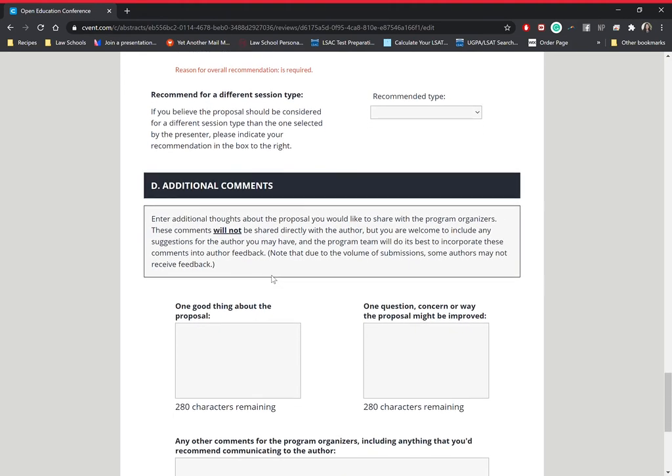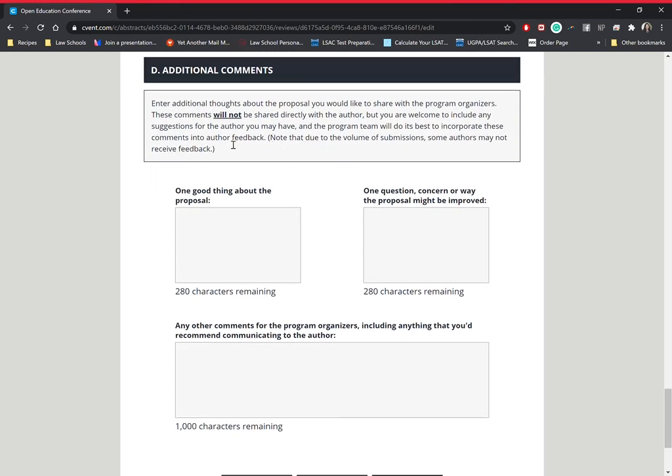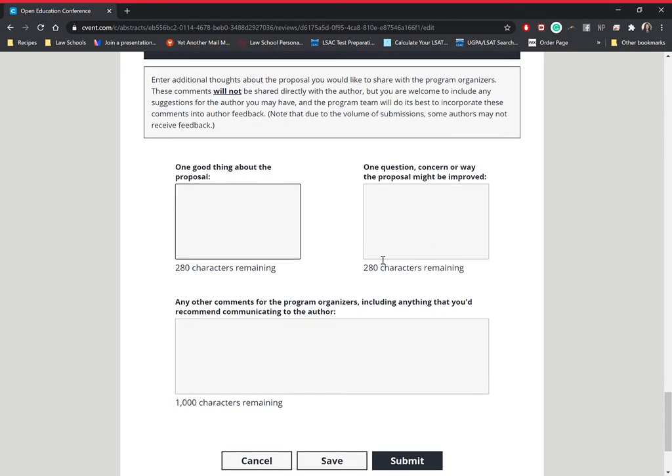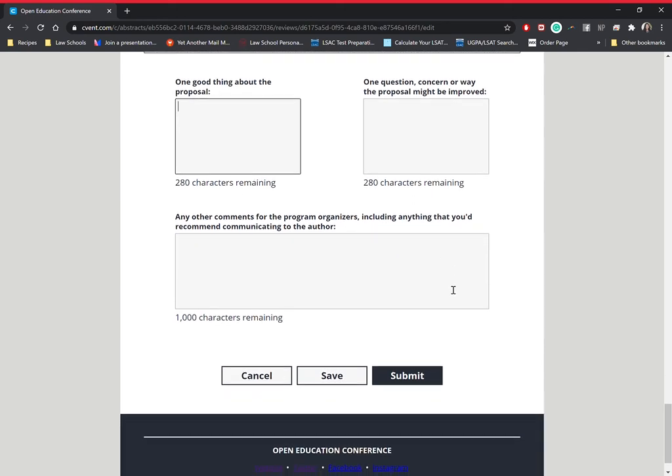Last section is going to be additional comments. So this section, we want to try to keep the comments as short as possible for it to be reasonable for us to read it. So just one good thing about the proposal, one question, concern, or way the proposal might be improved. And then any other comments for the program organizers and anything you want to relay to the author. We can't promise that it's going to go to the author, but we'll do our best to make it happen.